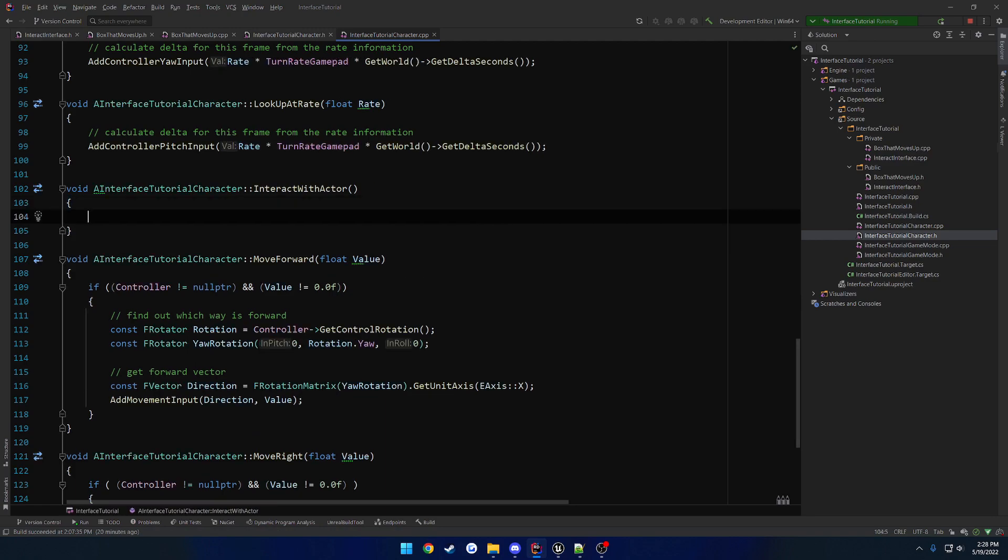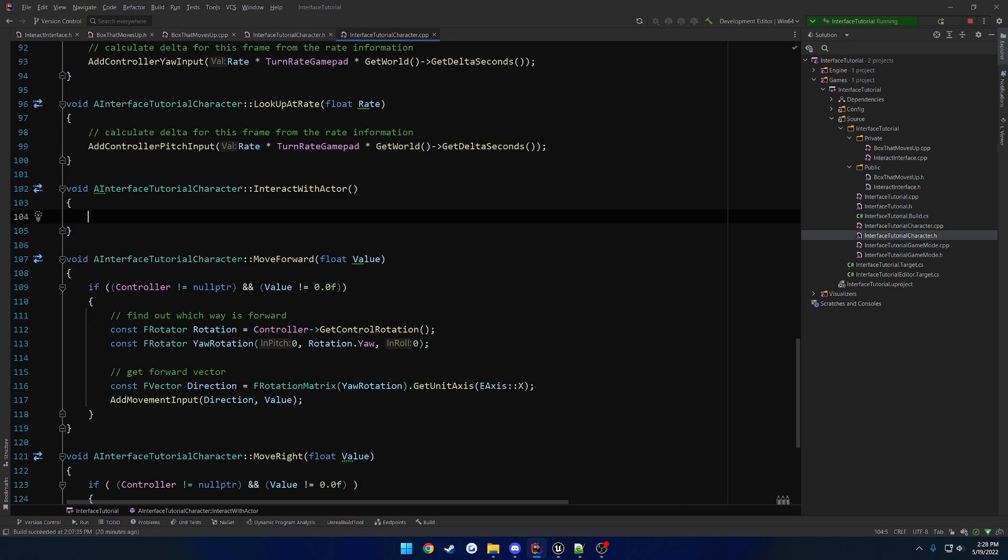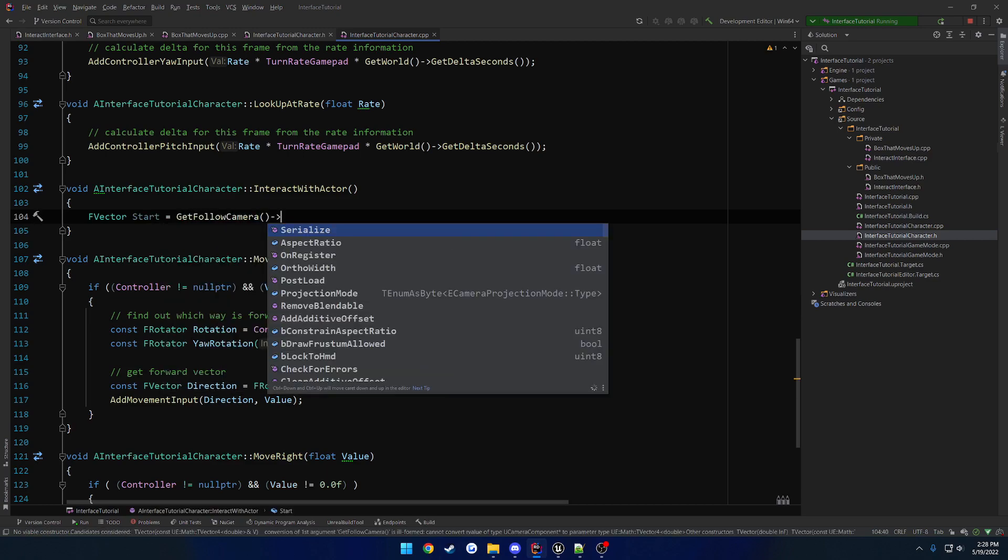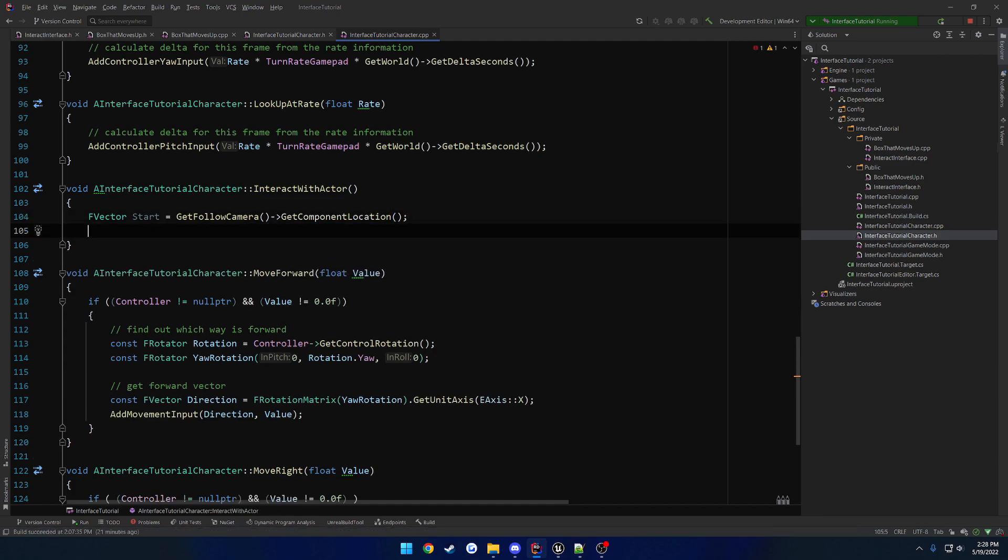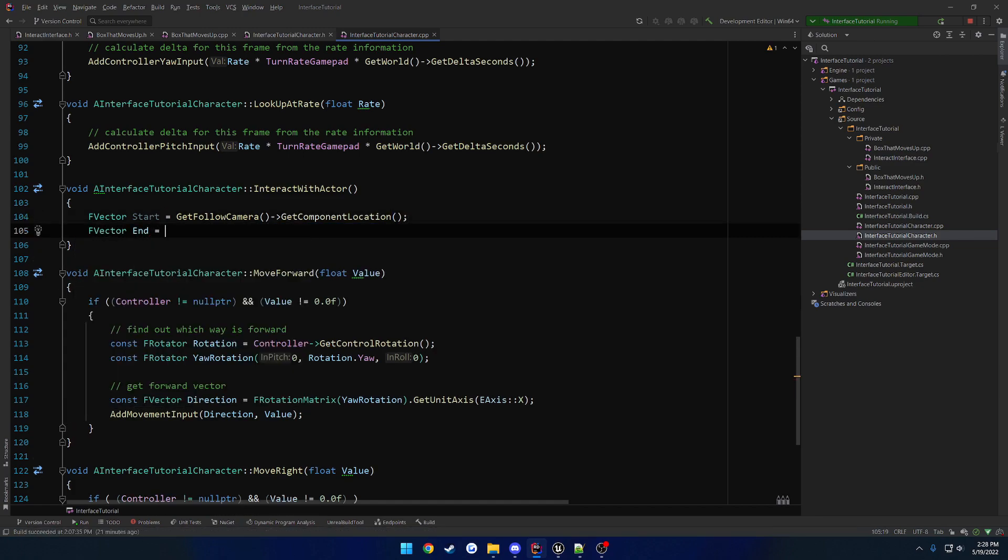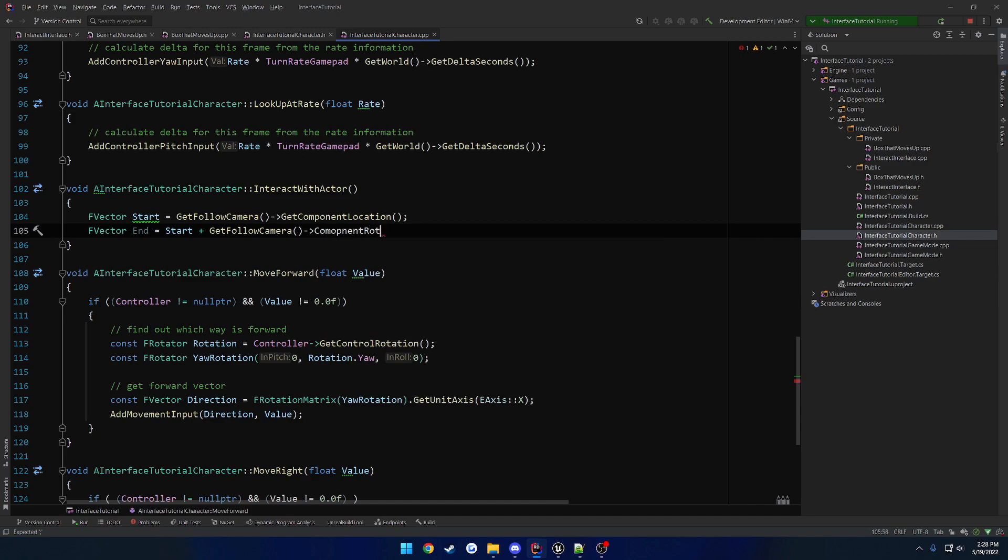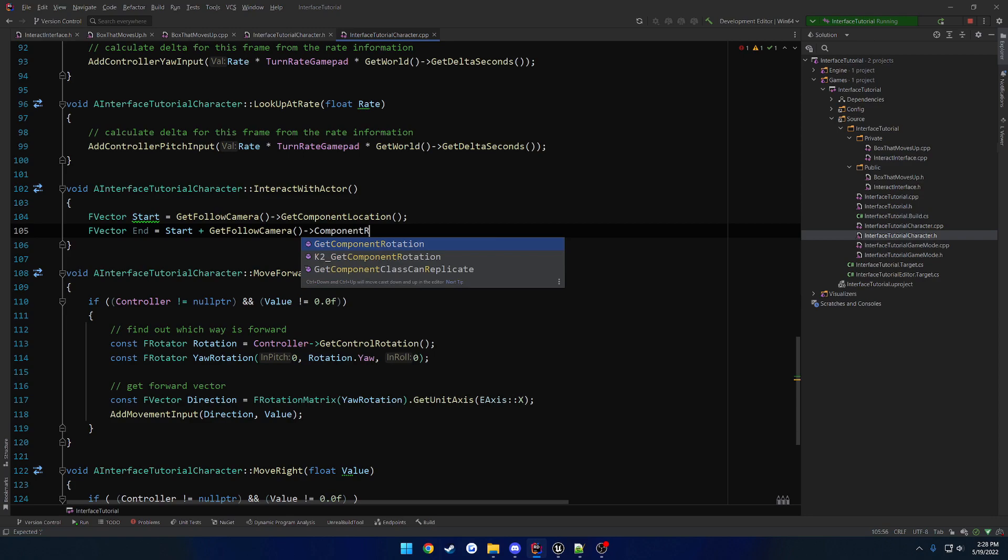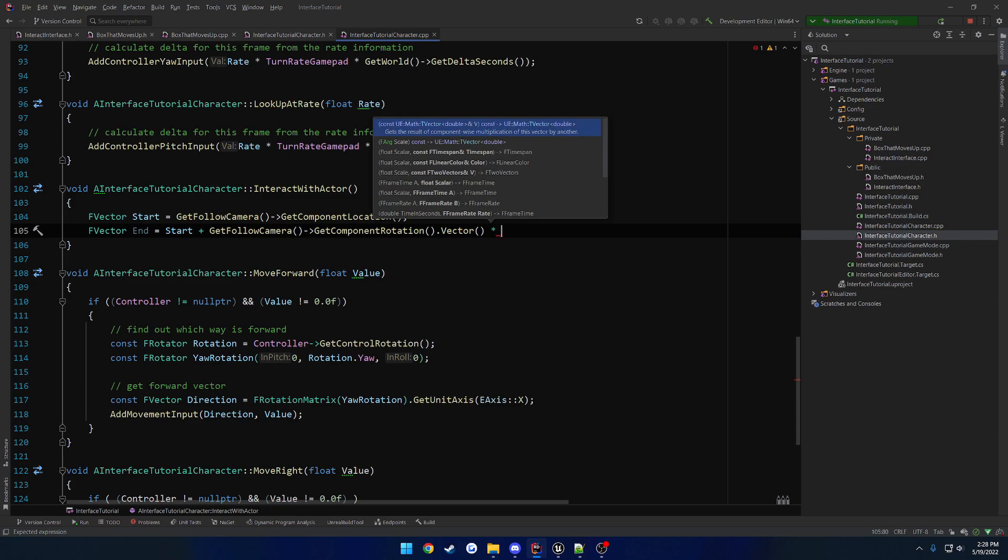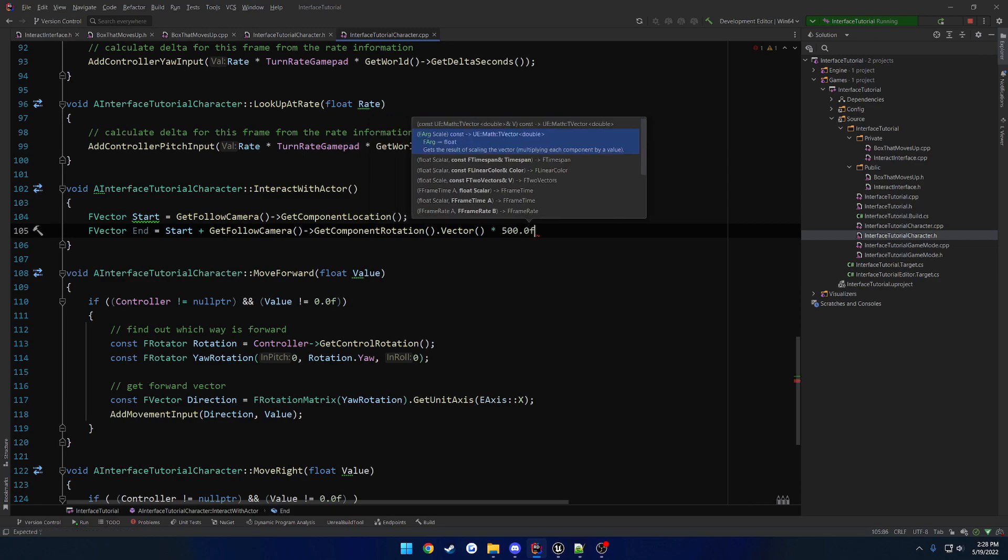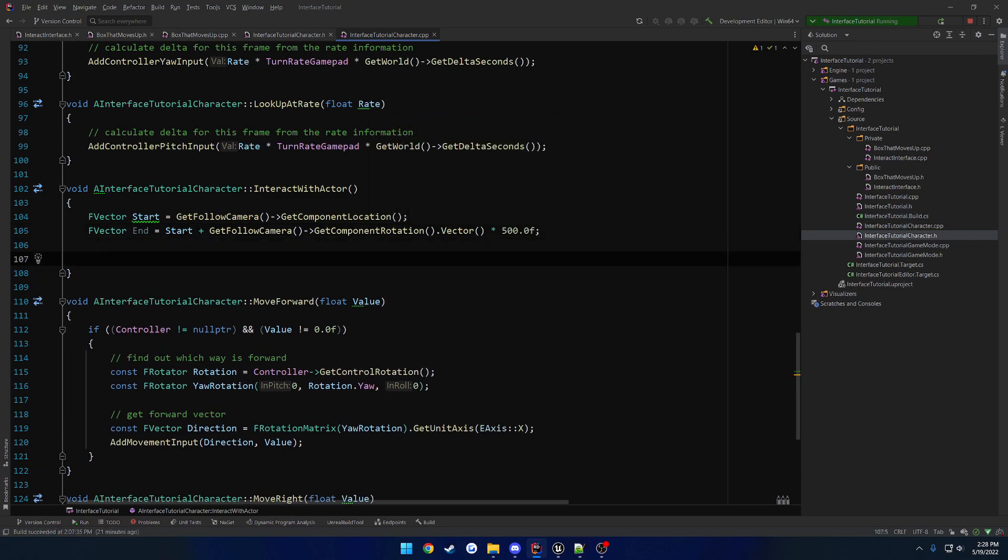So what we do here is going to be f, well, actually, we're going to do our camera. So f vector, we're going to get our camera's location. So start equals, let's see, get follow camera component location, then f vector end equals start, plus get follow camera, component rotation. If I can spell component right. And we want to turn that into a vector, and then multiply that by the distance that we want to check. So in our case, I'll do, eh, I guess 500 won't be too far.